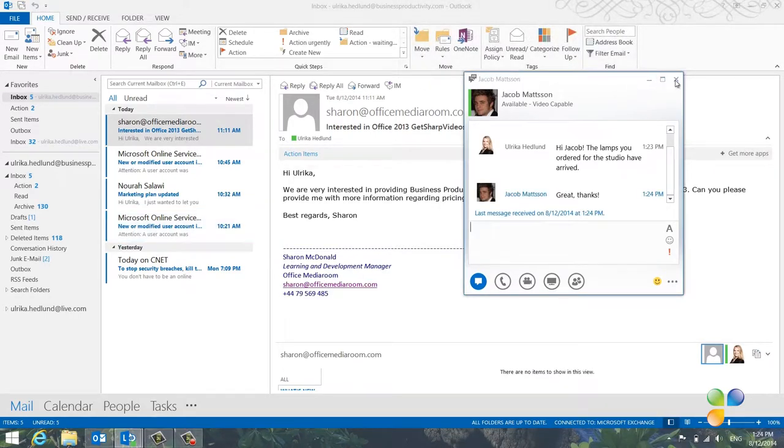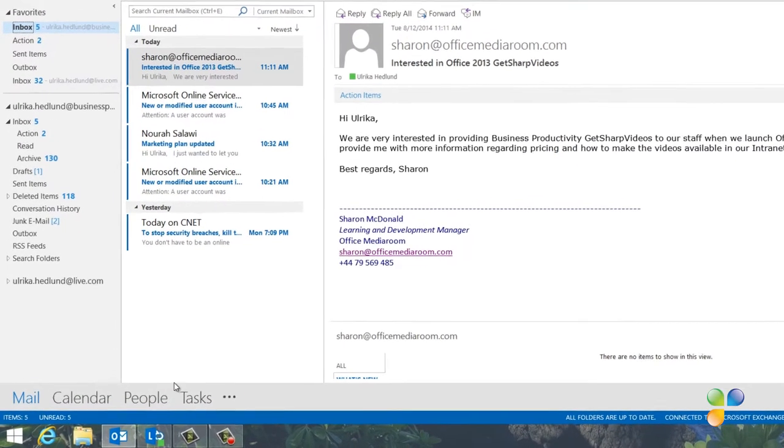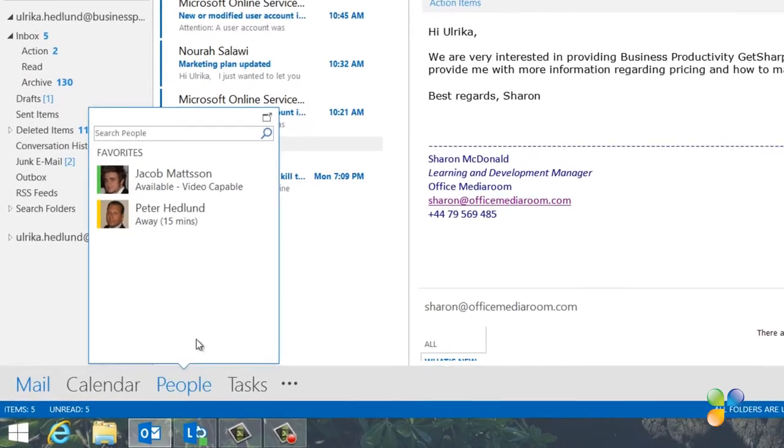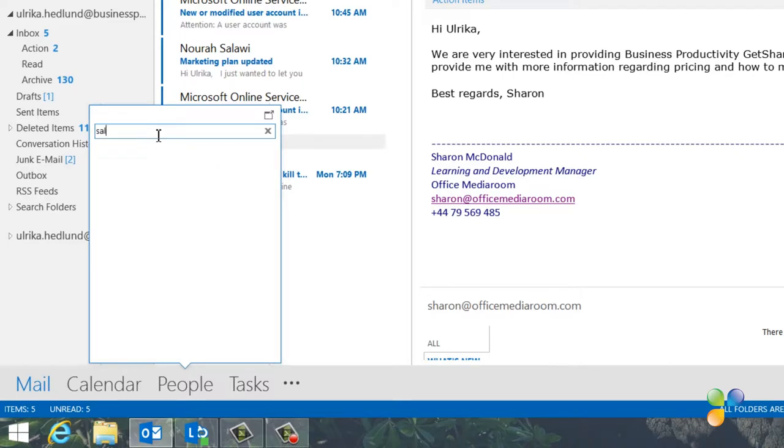To add a person to your favorites list, go to the favorites pop-up and search for the person in the search text box. Here, I'll search for Salwa.